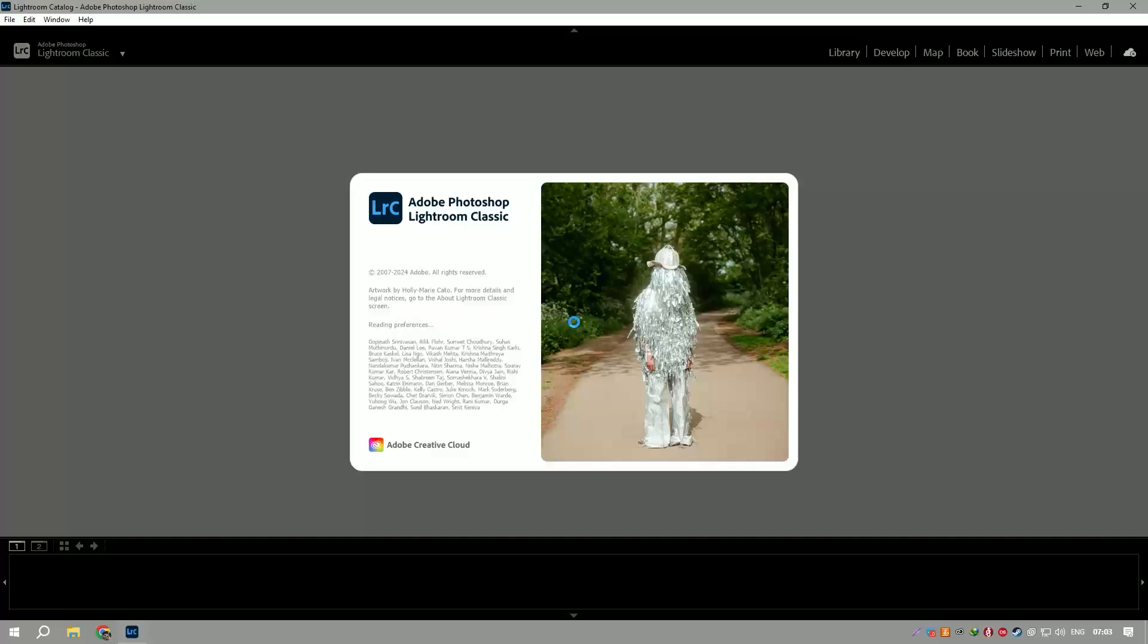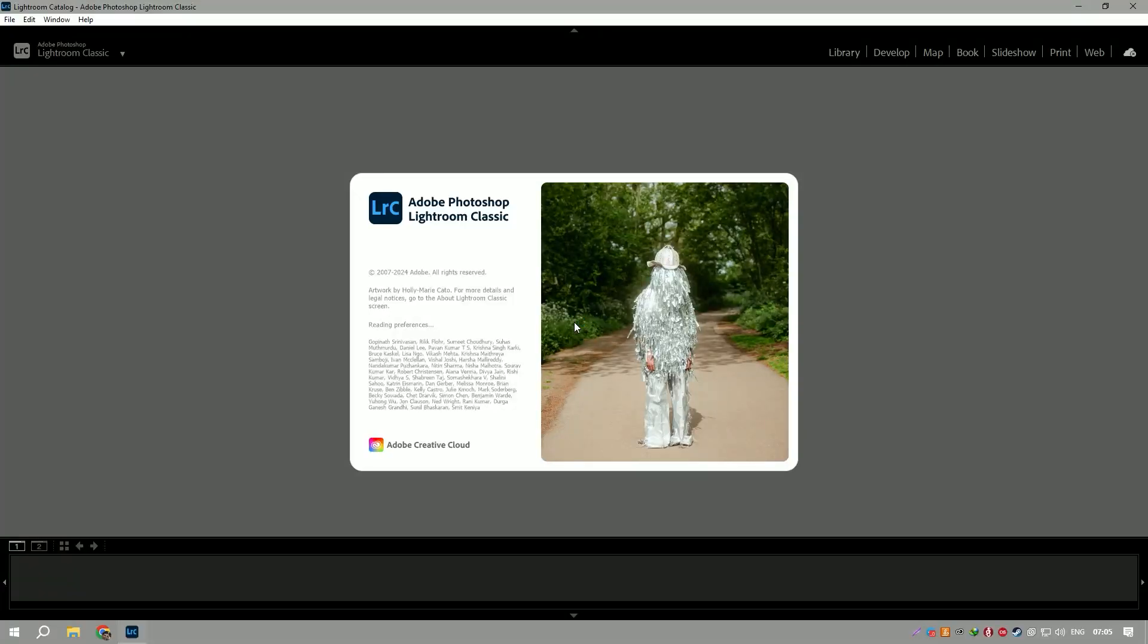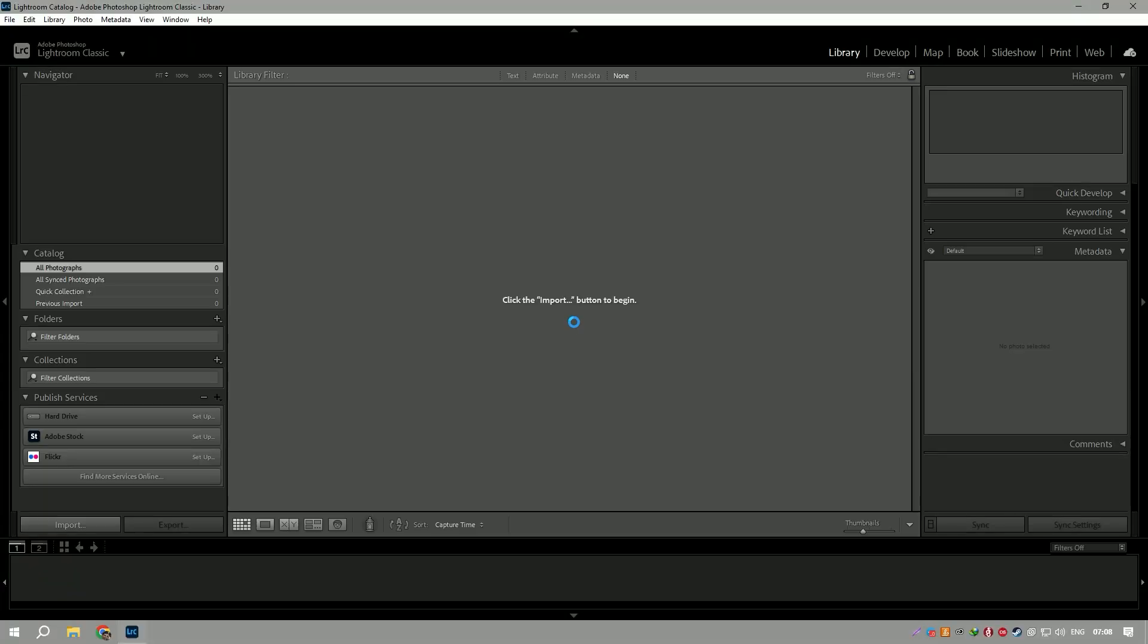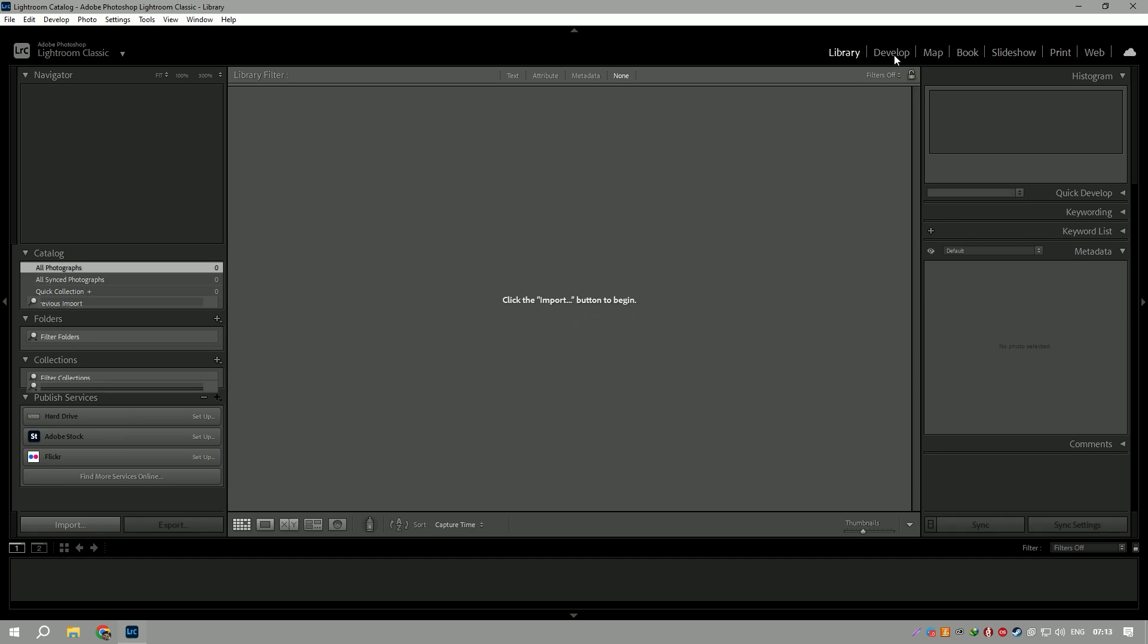The software's presets and profiles offer quick and consistent adjustments, allowing users to apply predefined settings or create their own custom presets for efficient editing workflows.